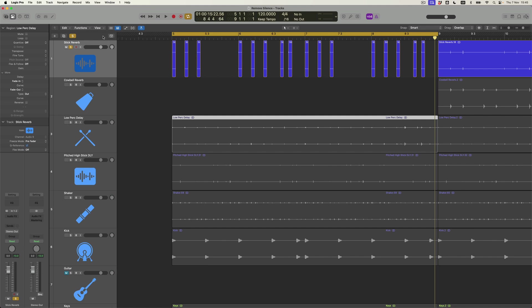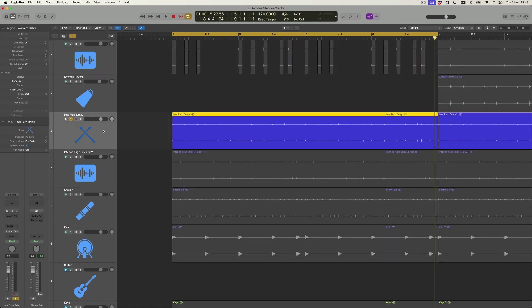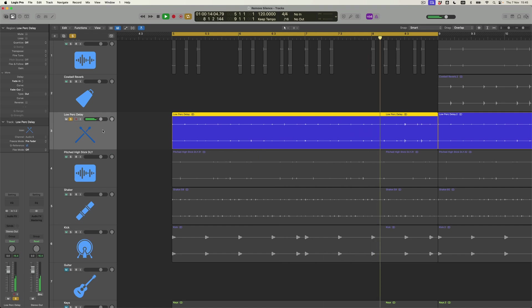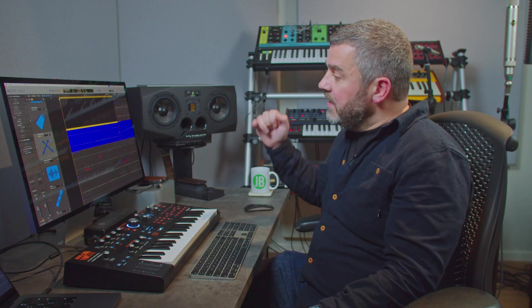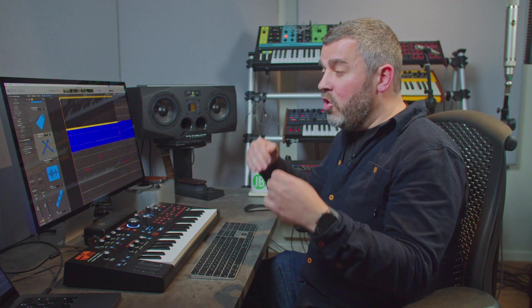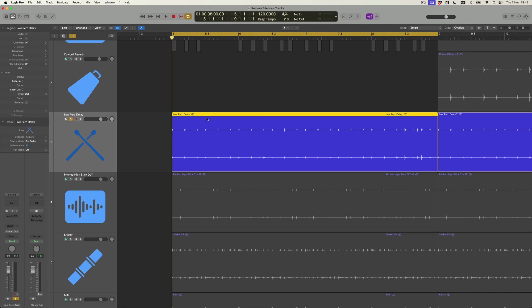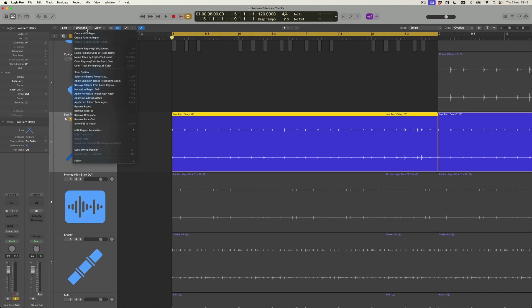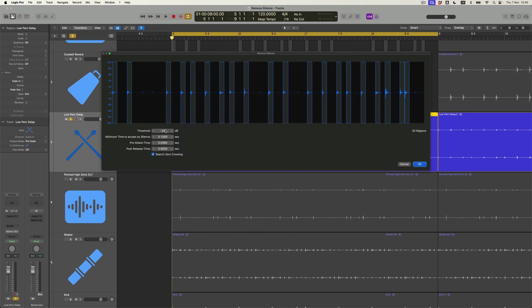Now there are other files in this project which aren't using reverb but are using delay. For example, this little low percussion instrument — this rhythm is being slightly confused by individual delay taps. The individual original hits are not going to be a lot louder than the delay taps they are triggering. So let's see what happens when I apply the same process. I'll use the key command Control+X to get the shortcut for Remove Silence from Audio Region. It's retained the same settings as before, and it looks like I'm getting rid of some of these — the delays should be ever so slightly quieter than the originals.